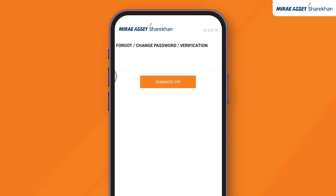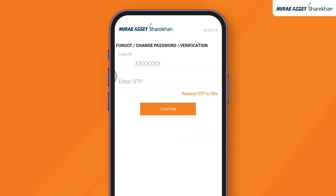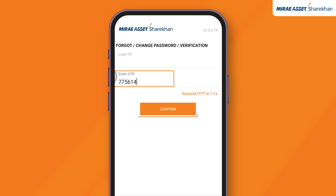Enter your login ID and click on the Generate OTP button. Enter the OTP sent to your registered mobile number and click on Confirm.